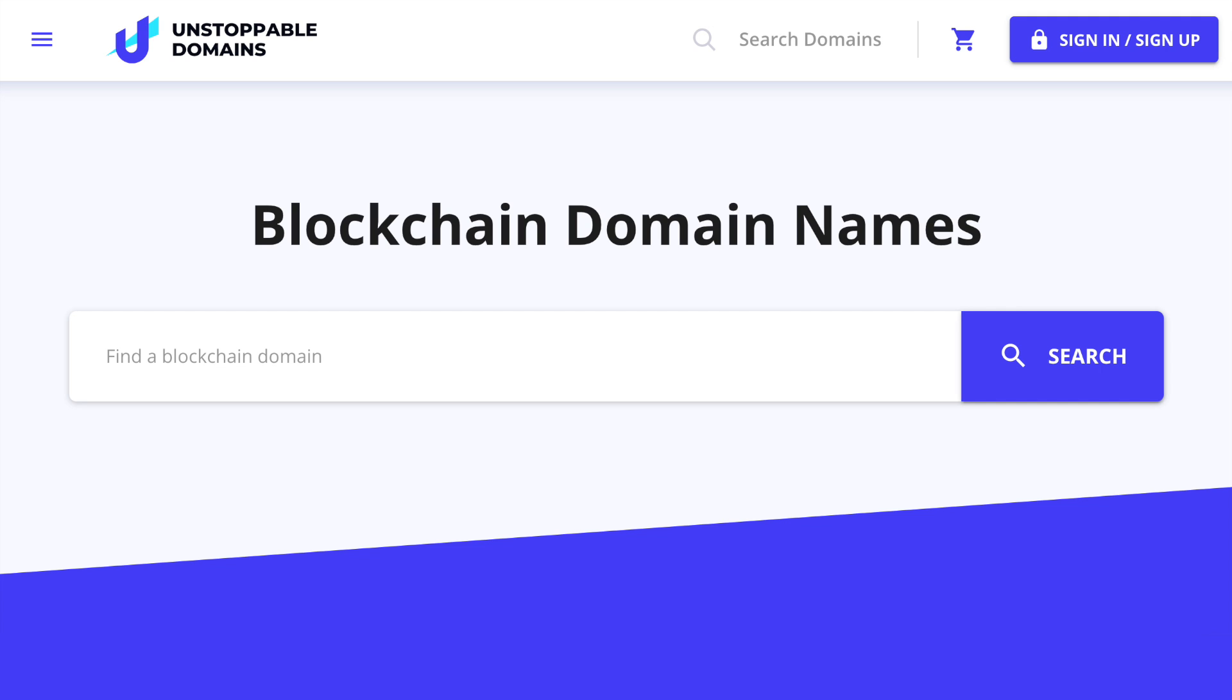Unstoppable Domains is a blockchain domain registry platform which creates domain name systems on blockchains. Its goal is to move the entire internet from its current centralized state to a decentralized one.